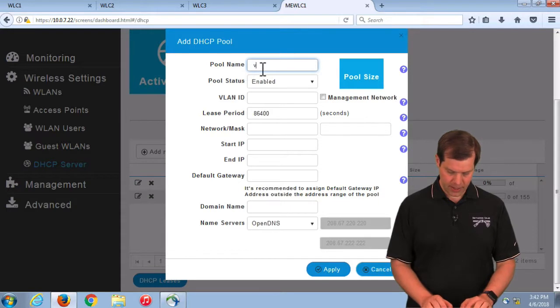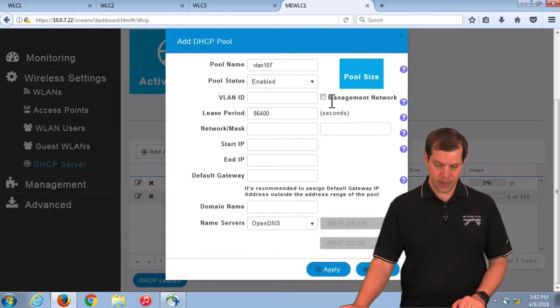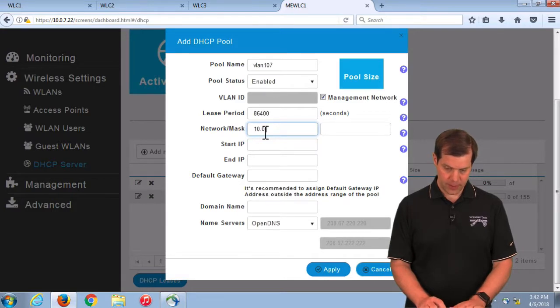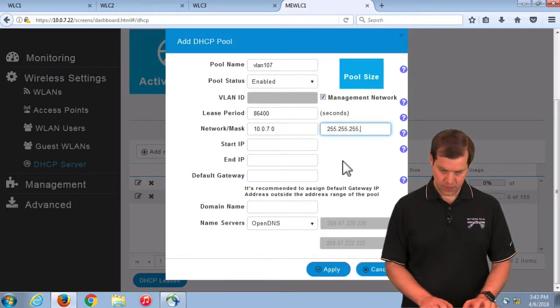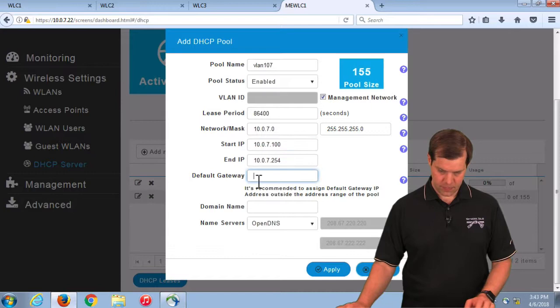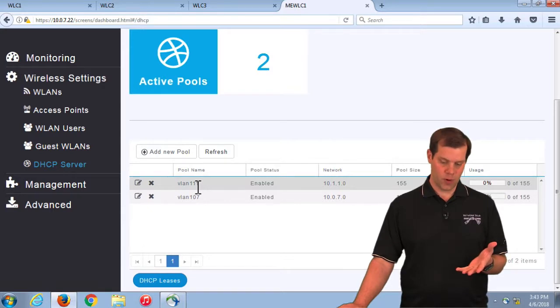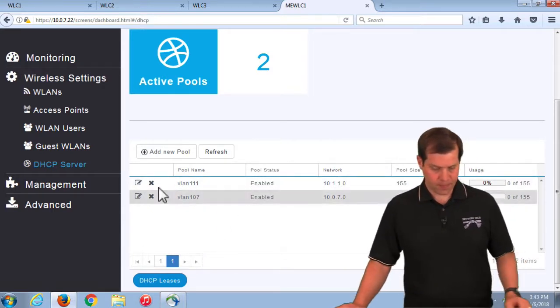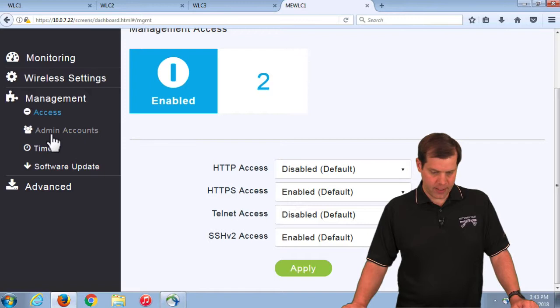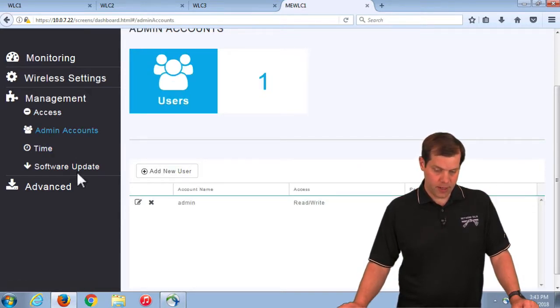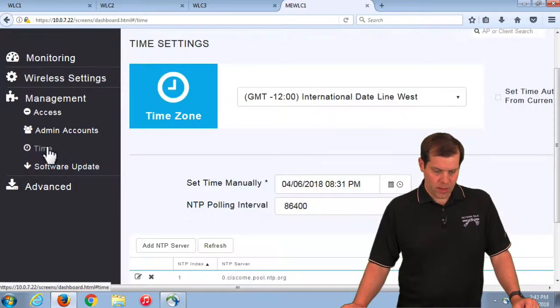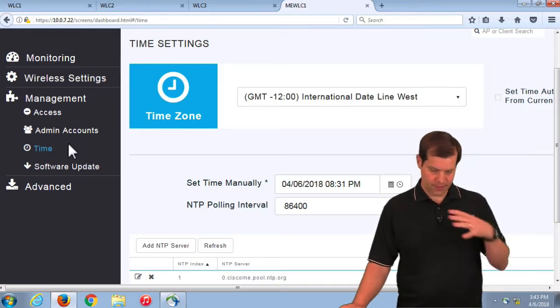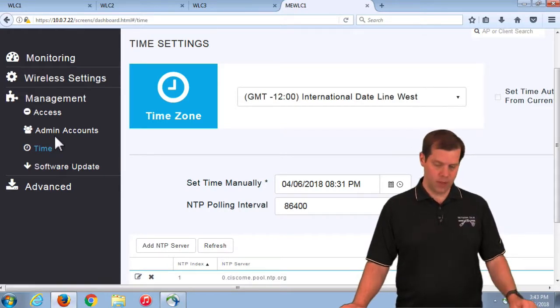On the management side, I can turn on and off HTTP, HTTPS, Telnet SSH. I can create additional administrative accounts. Basically, we have read-only and read-write. We don't have that lobby interface. We do support both RADIUS and TACACS external authentications, but that's CLI-only configurations. A lot of the configurations are only CLI. We have minimal configurations in the GUI here. Manual set date and time, configure NTP servers. We can initiate software updates.